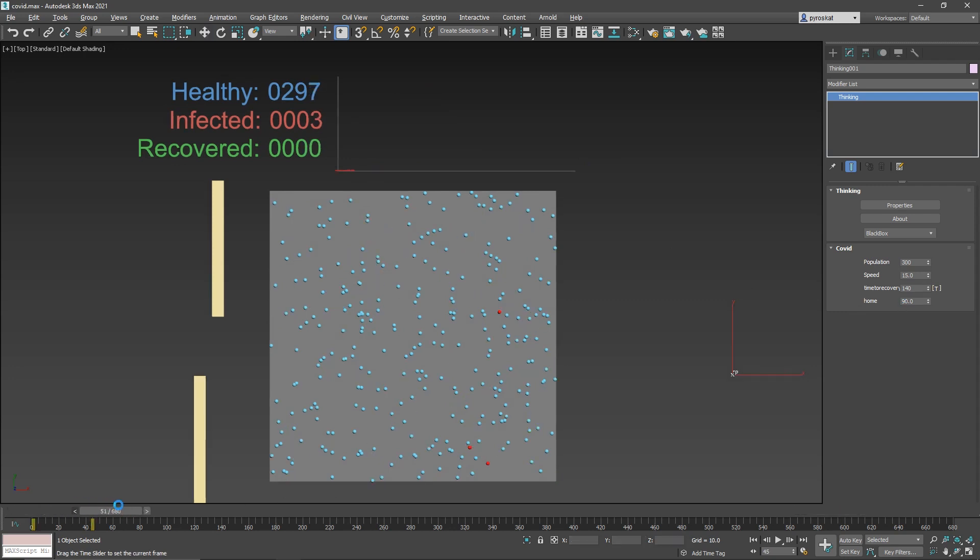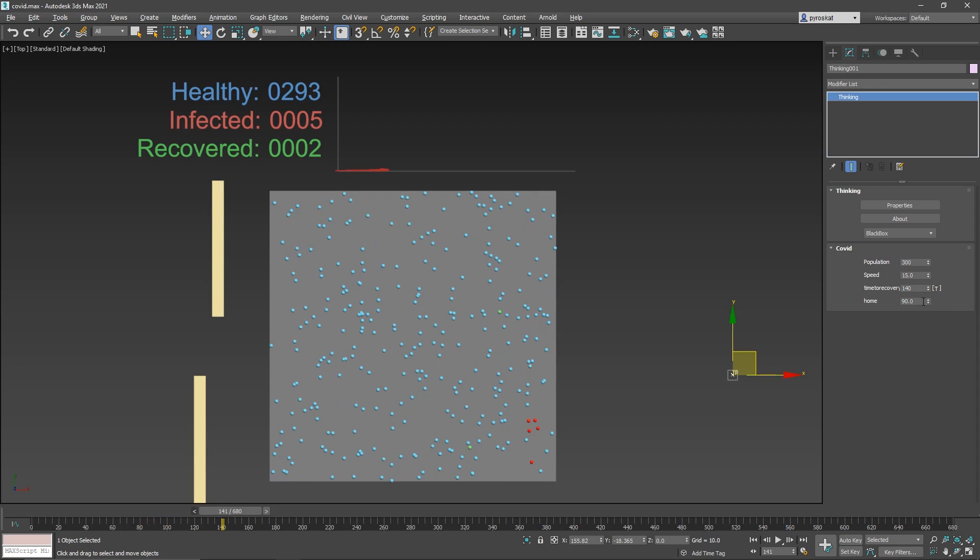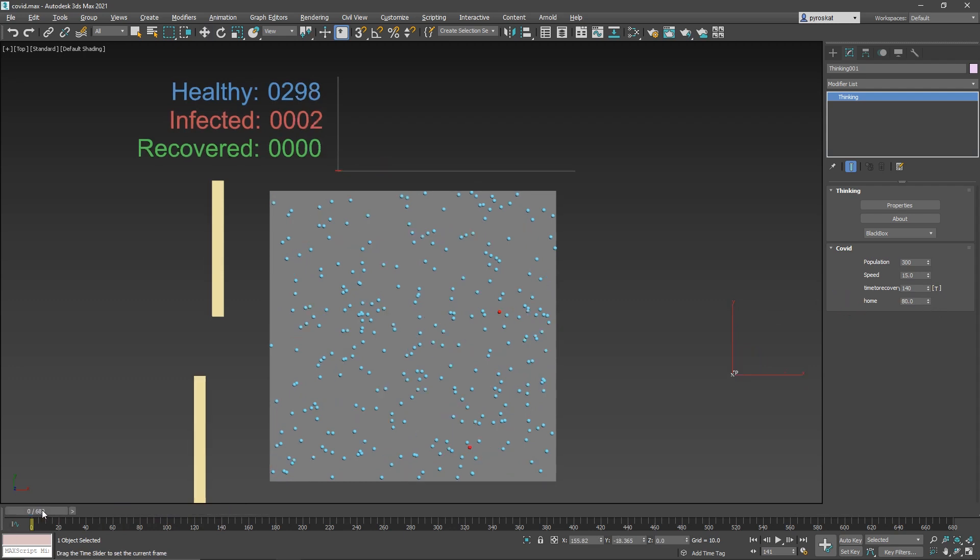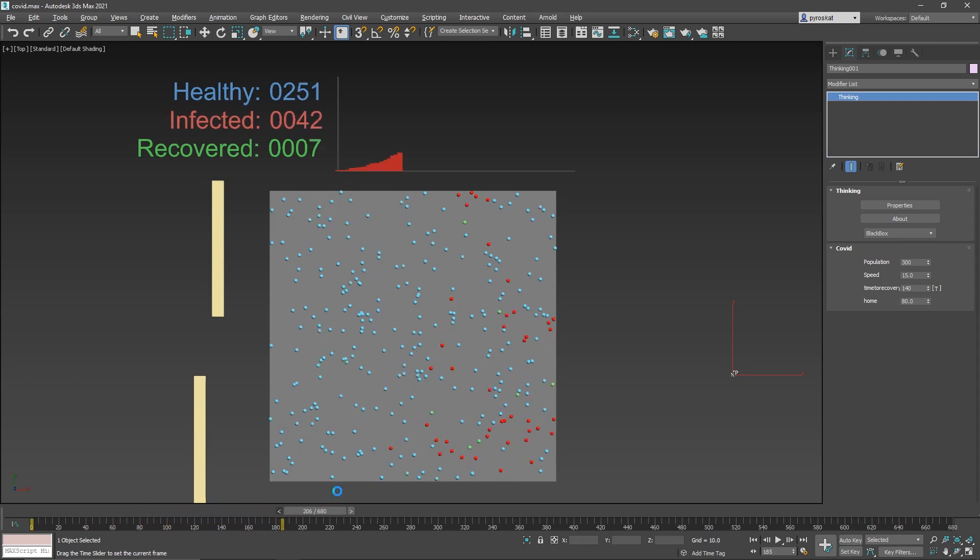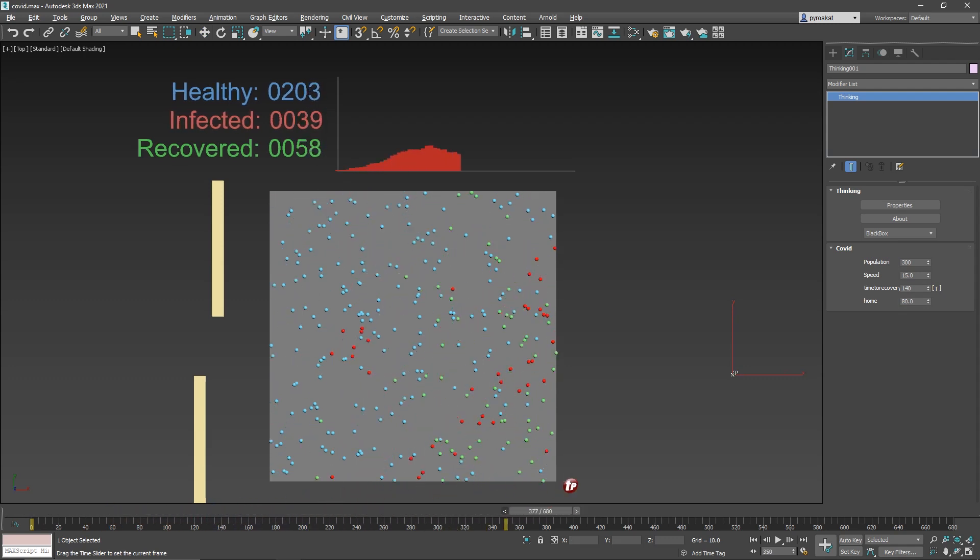Even though there is still infection because not everything is moving, you can see that with 80% at home, the curve flattens a lot.